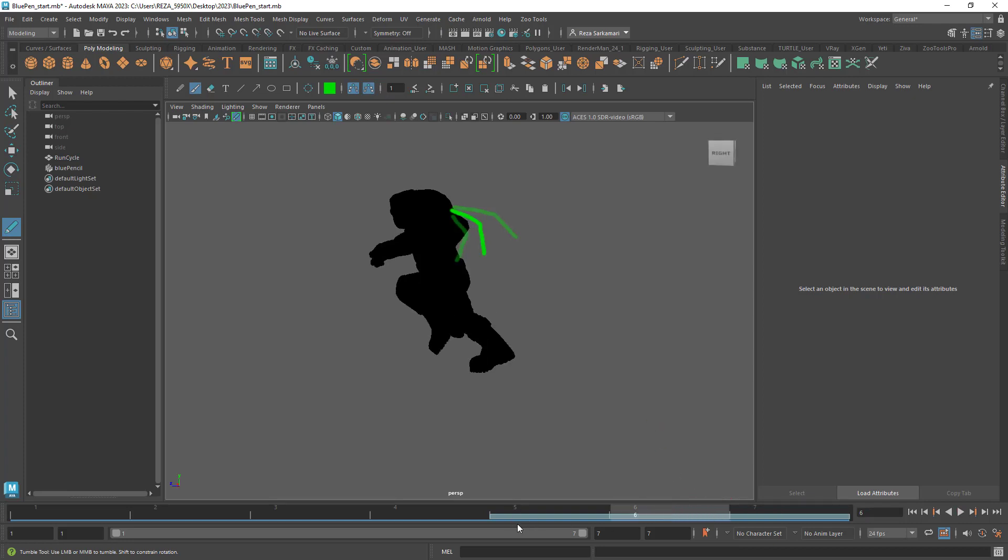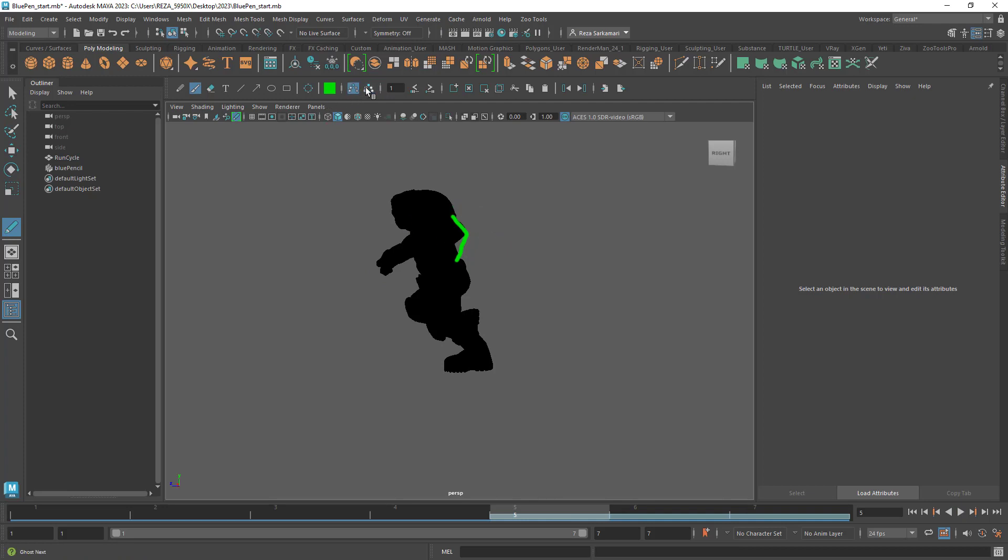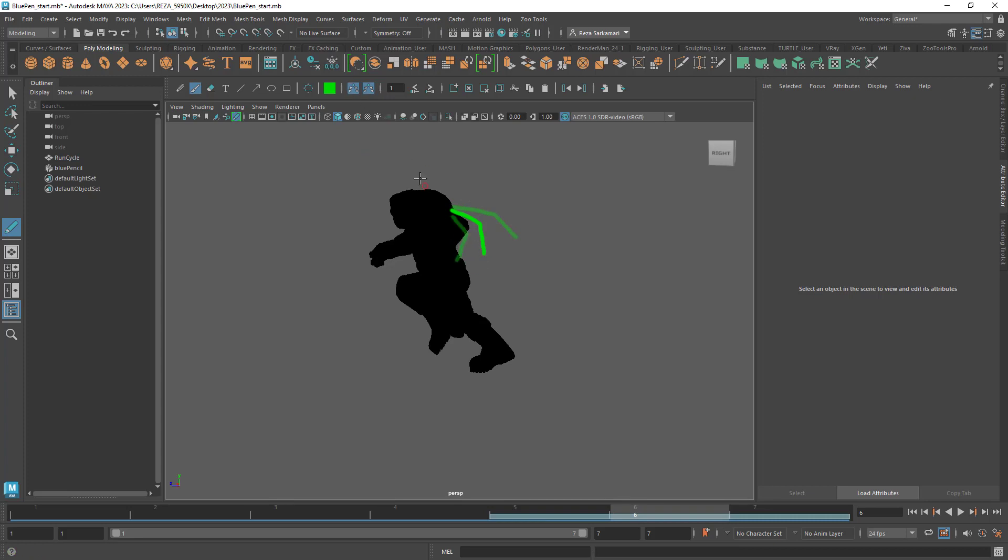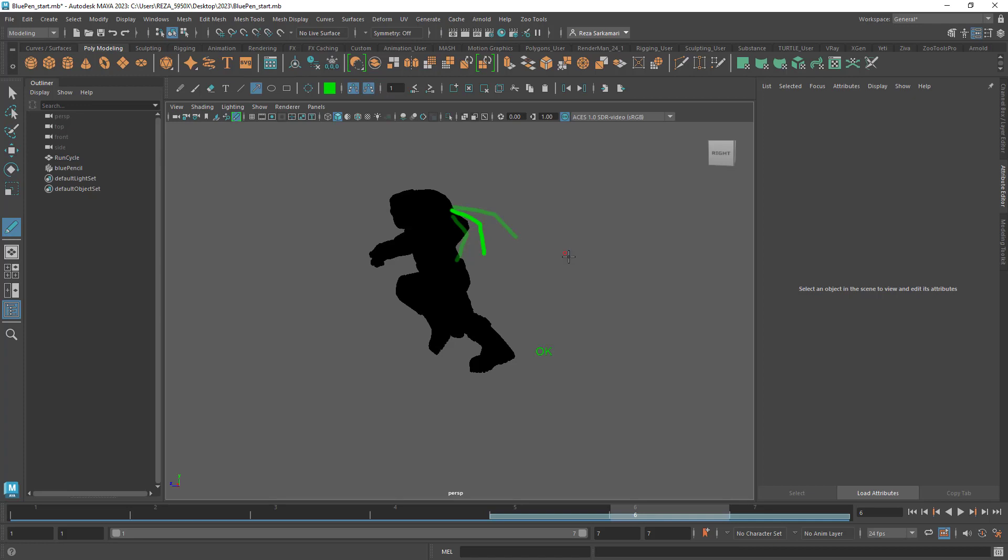Now the good thing about that we are getting the key indicators in the viewport that you can save. Not only that, we get the onion skinning before and after so you can enable and disable those. So we can say before the active frame I don't want to see, I'm just focusing on after or the other way around.